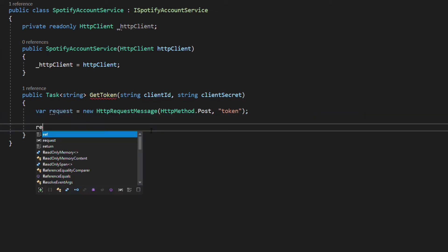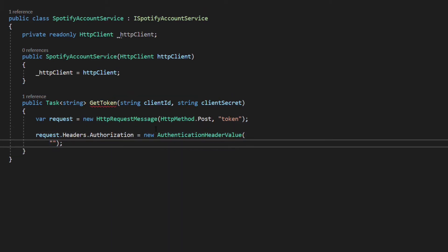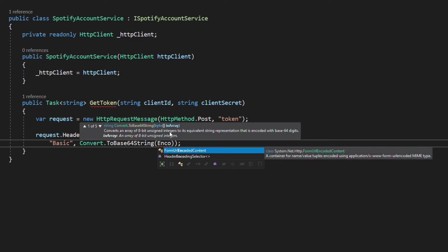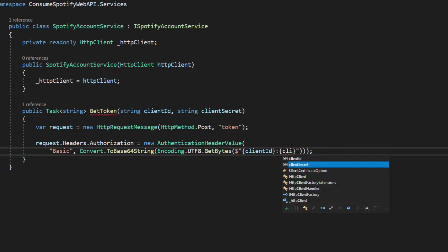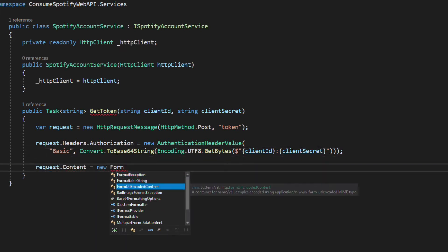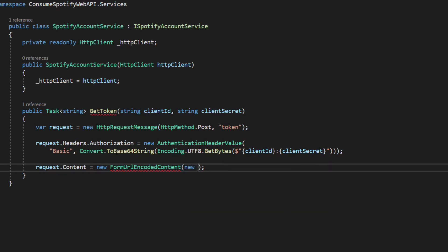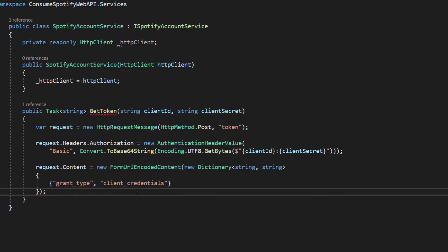To provide the authorization in the header, we set a new instance of the AuthenticationHeaderValue class on the authorization property of the request header. The first argument is the type of authentication — in our case, 'basic'. The second argument is a string that combines the client ID and the client secret encoded in base64. The request content takes an instance of the FormUrlEncodedContent class, which takes a dictionary of string key-value pairs. The key is 'grant_type' and the value is 'client_credentials'. The request object is done.